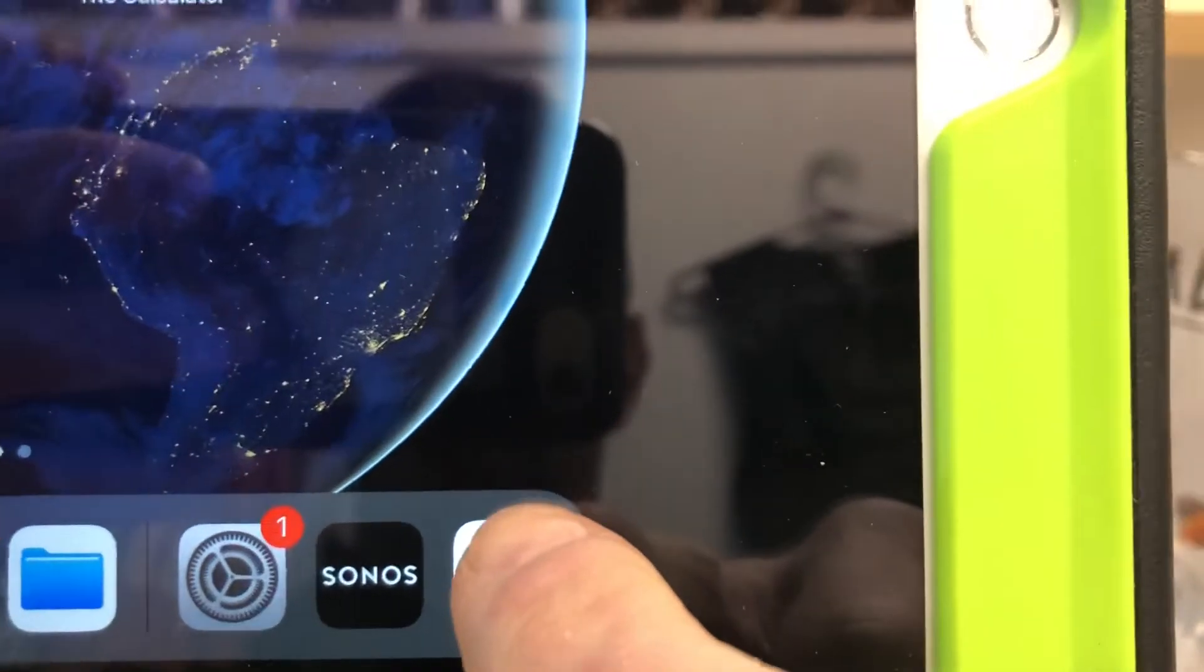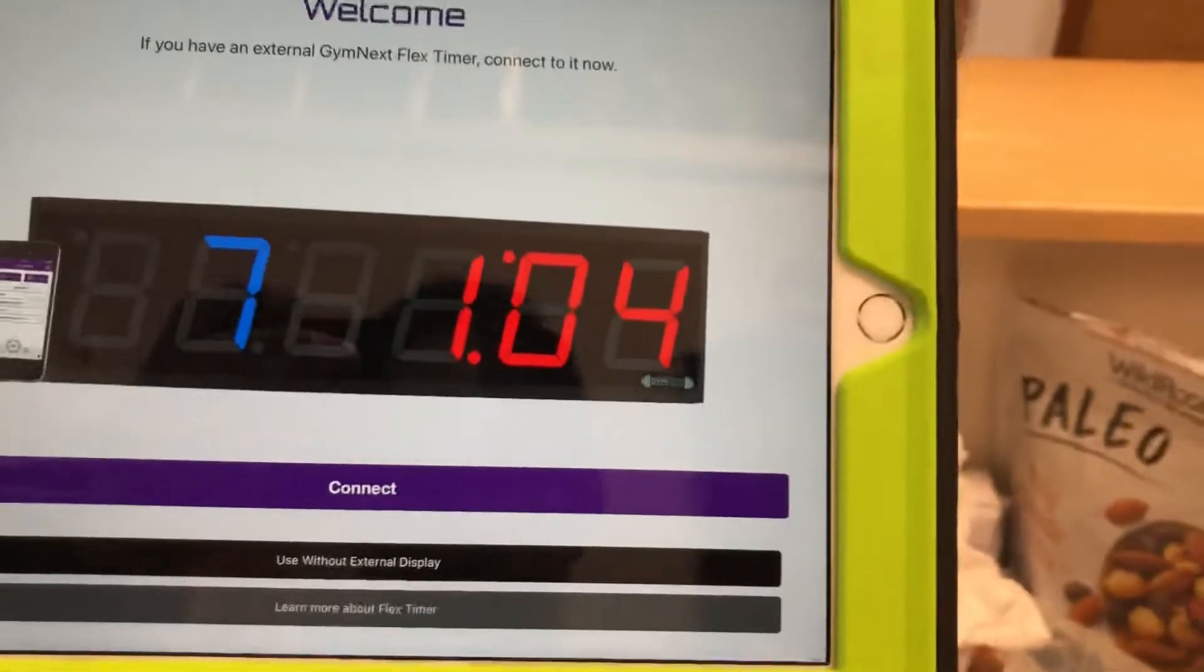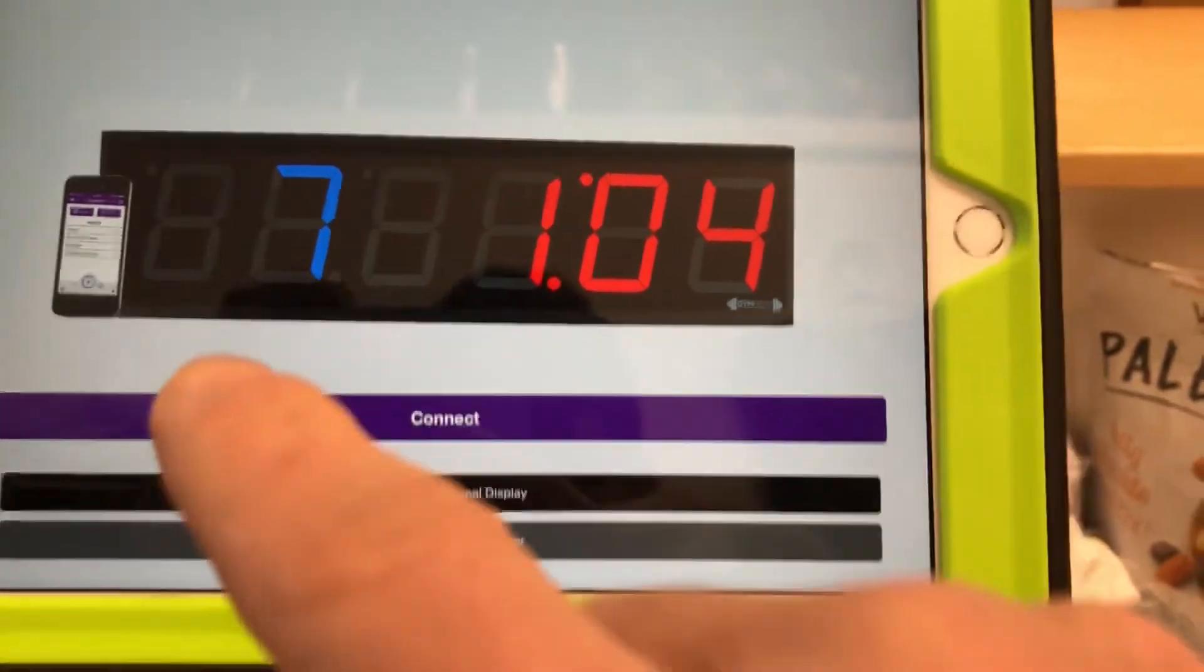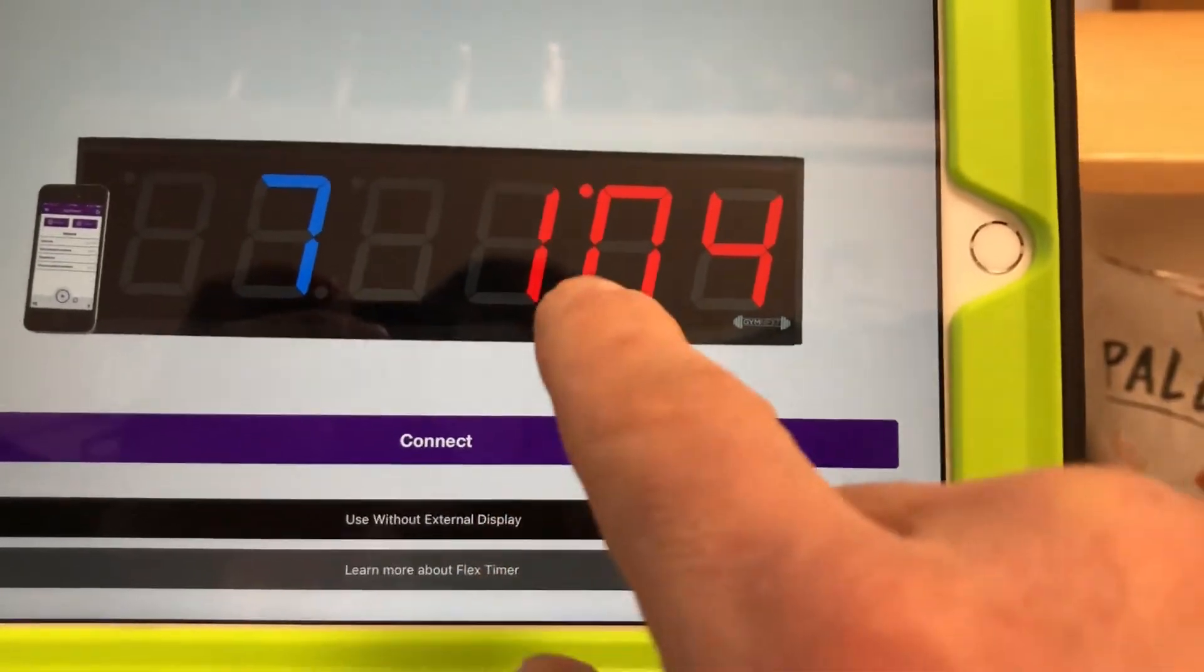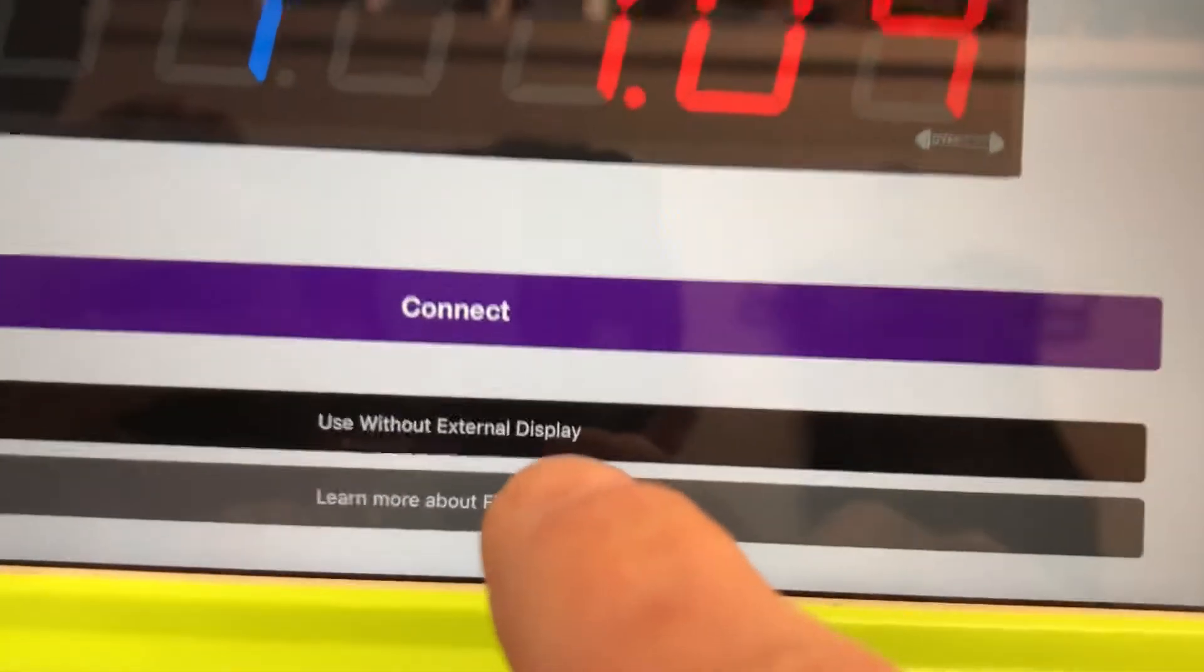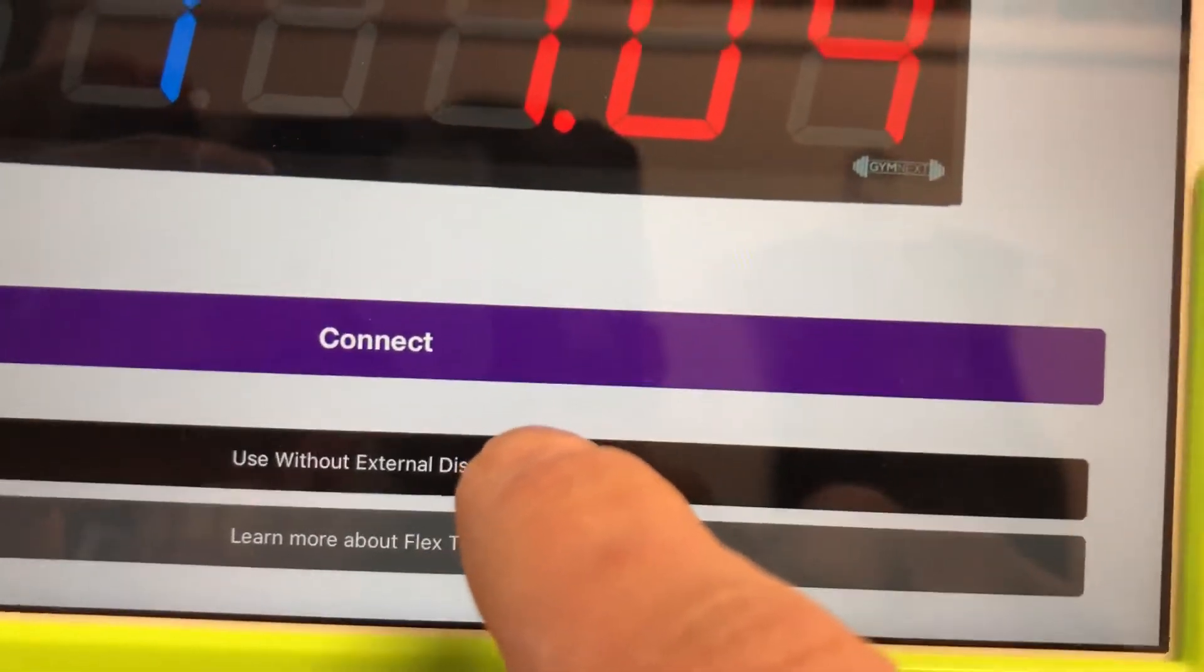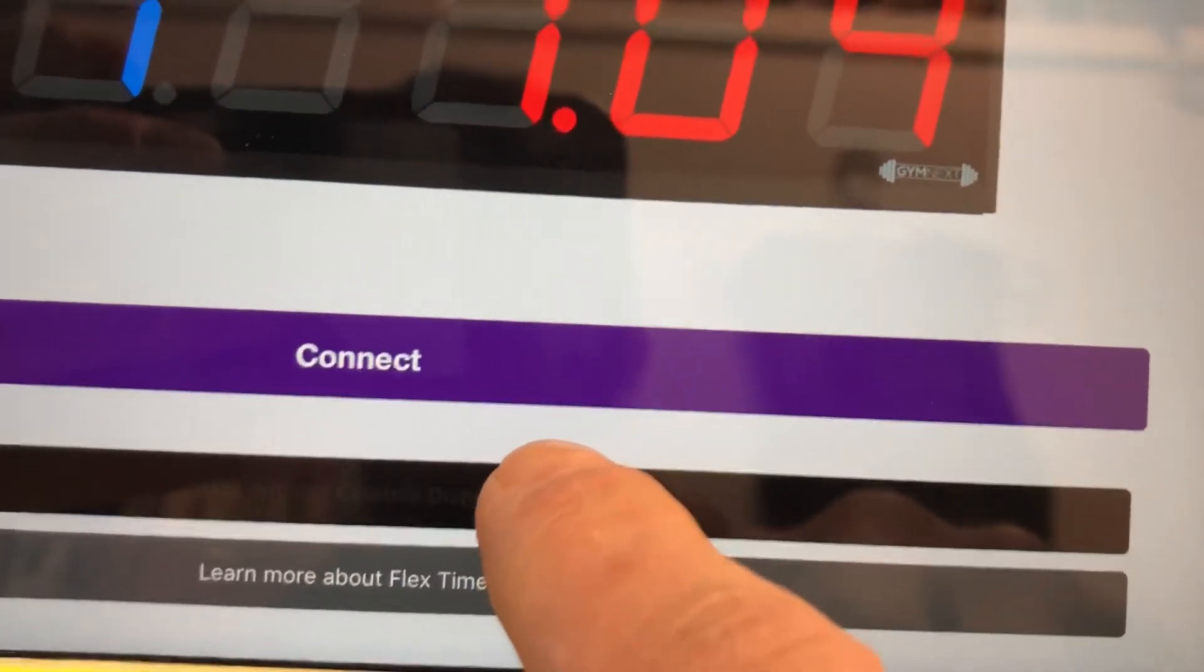And then once you get it and you open it up, on this page you can connect. That would be to connect to an external timer, but we don't need that. So we're gonna use this one here. Use without external display. This would be for you back at home if you're gonna set this up.